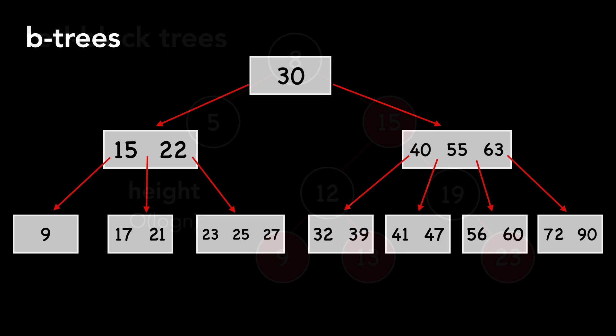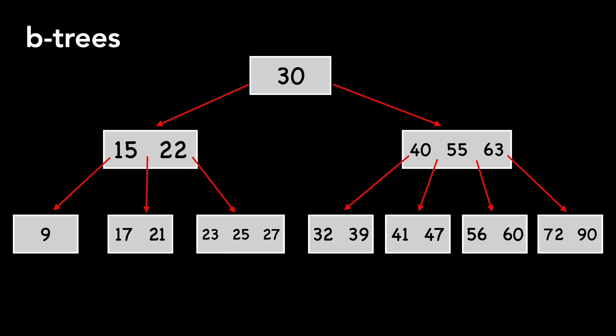B-trees are similar to red-black trees in that they are balanced search trees. Except unlike red-black trees, which are binary in nature, B-tree nodes may have numerous children, not just two.